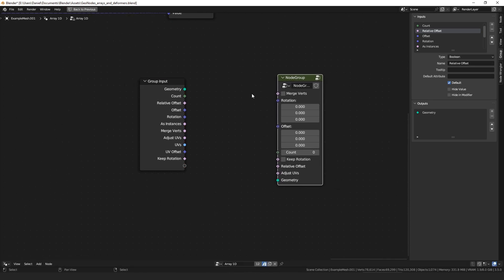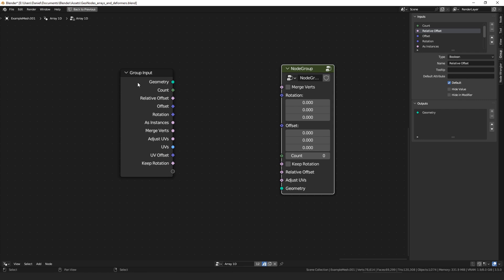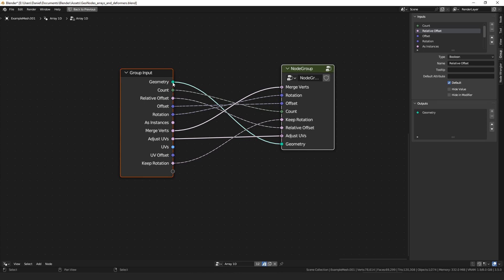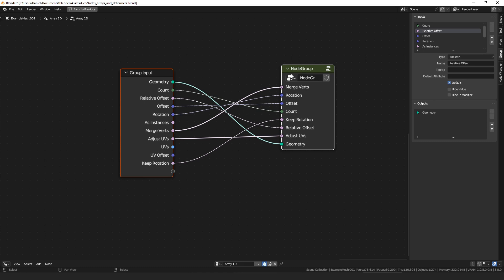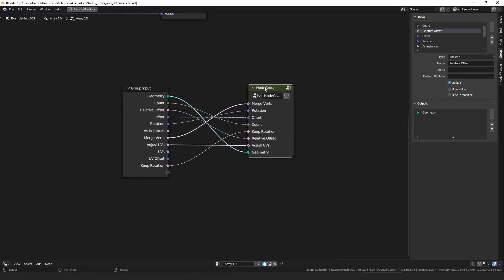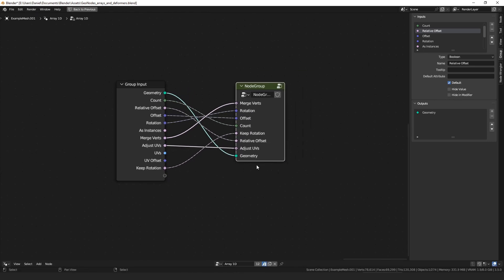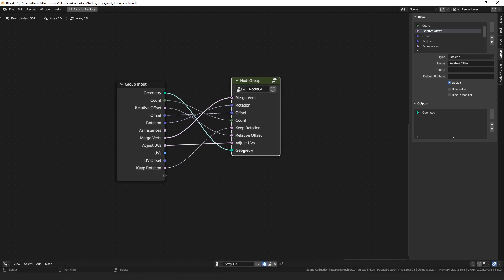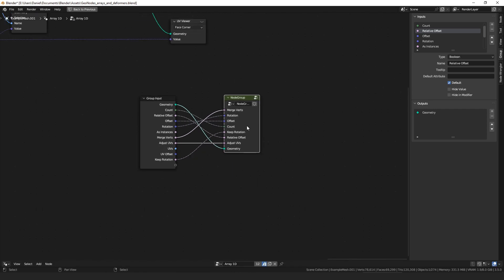It also has an operator called bridge node sockets, which I honestly don't use that often, but what it does is if you select two nodes, you can run bridge node sockets and it'll match all the sockets by name and connect them. It's honestly not as useful as it might seem because usually all your sockets have different names, but it's there and sometimes useful if you want to chain a bunch of nodes together.